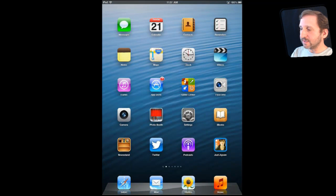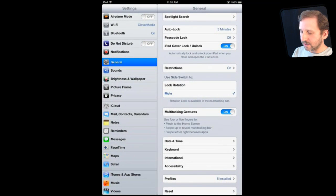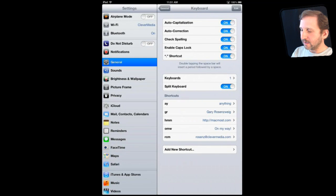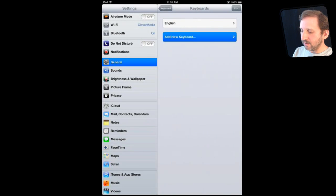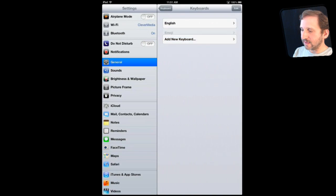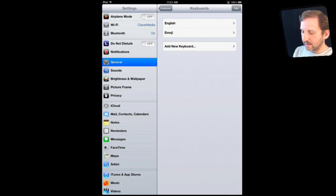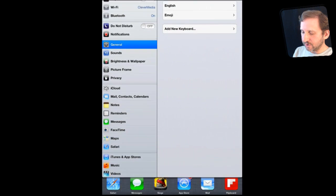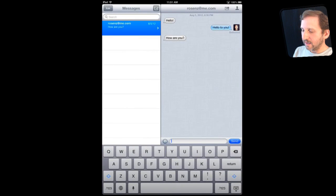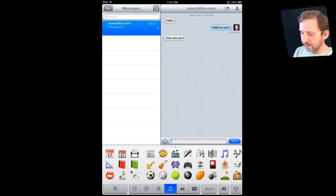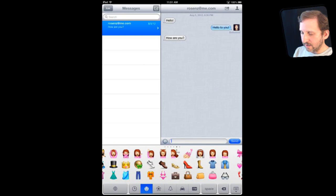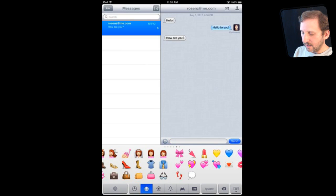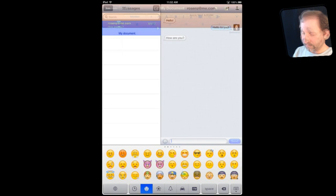Now on the iPad you can do the same thing. So you go to Settings, General, Keyboard, Keyboards, Add a New Keyboard and then you find Emoji and add that. Then when you are done with that you can jump to your Messages app and you've got that little keyboard globe button there. You can swipe through all of the different Emoji characters here and add any one that you want.